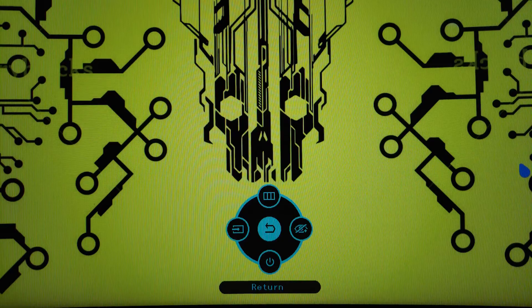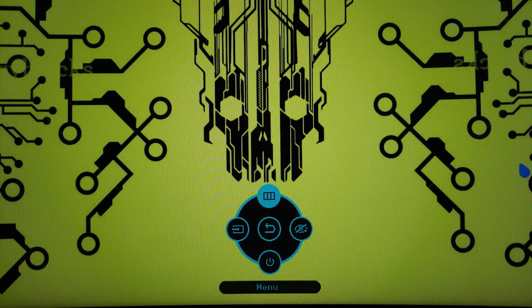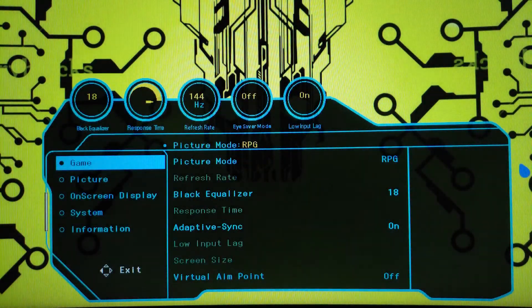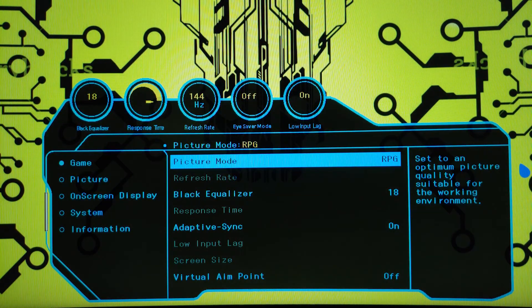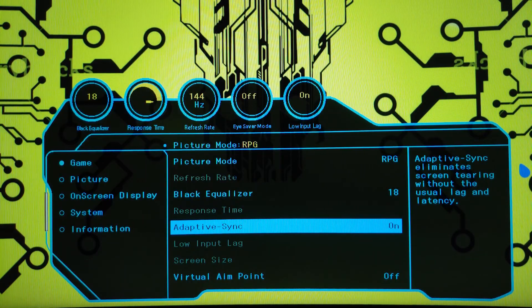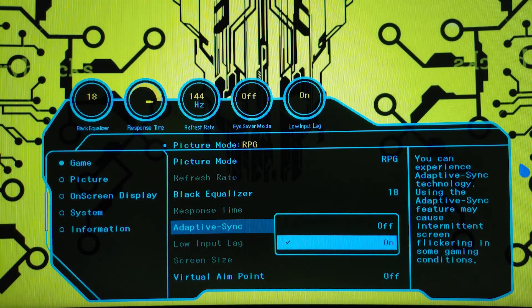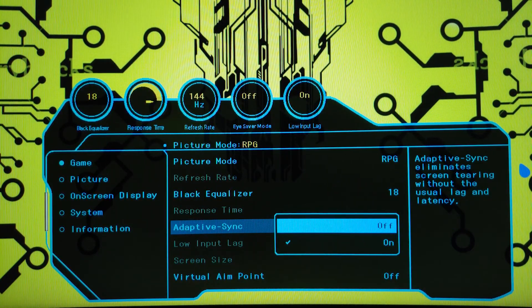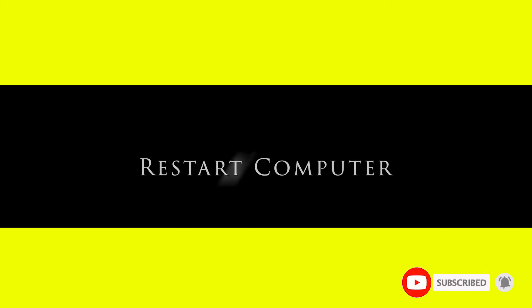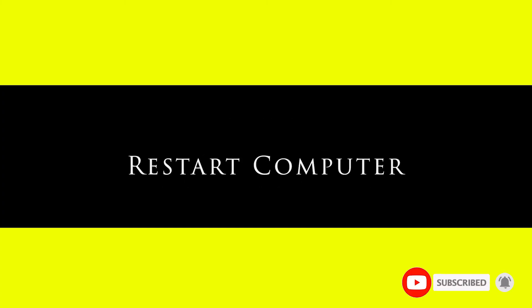Solution 1: Turn off the Adaptive Sync, also known as G-Sync. It can be done by pressing the power button on your monitor. Press up to navigate to the menu. On the game menu, go to Adaptive Sync and select Off. Give it time as your system will synchronize with your computer. It is recommended to restart the computer to apply the changes as it will sync with your graphic card settings.